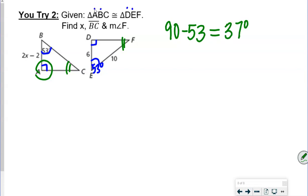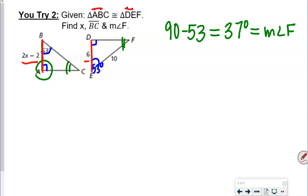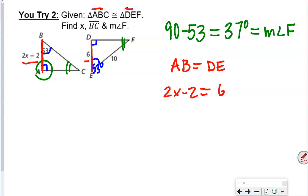We're also comparing the sides. Side AB maps to DE, so AB equals DE. We set 2X minus 2 equal to 6, add 2 to both sides to get 2X equals 8, then divide both sides by 2: X equals 4.